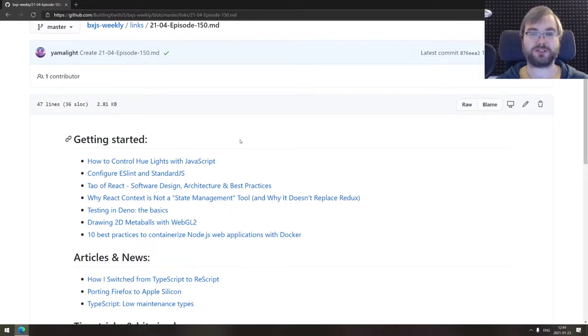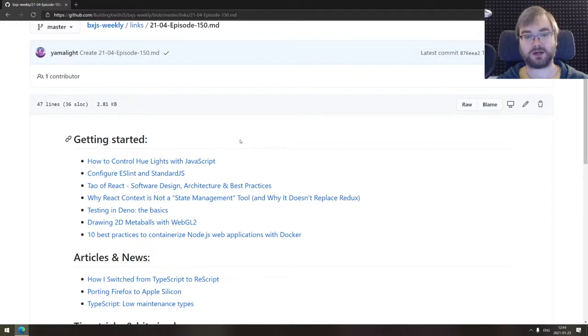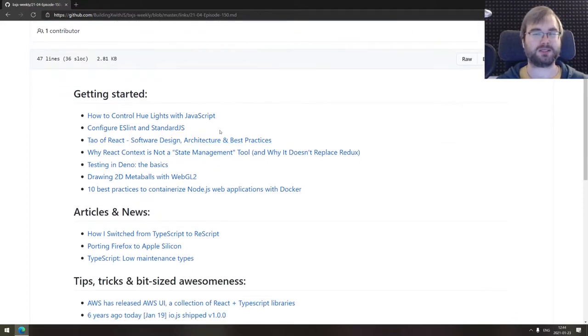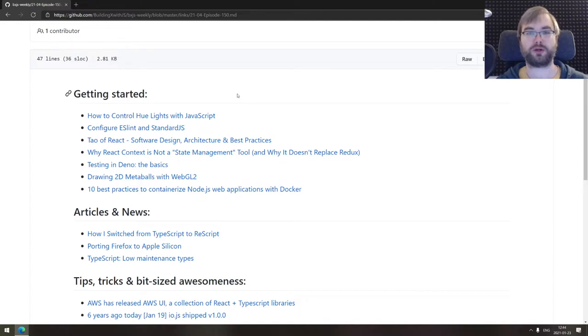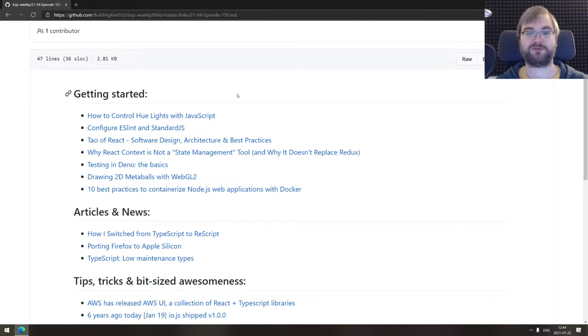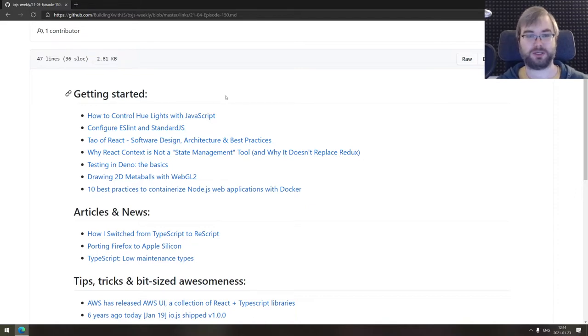As usual, the first section of the week is getting started. We got quite a few articles here today. Starting with how to control Hue lights with JavaScript, a pretty nice tutorial for controlling your Philips Hue lights specifically with JavaScript. Check it out if that sounds interesting.